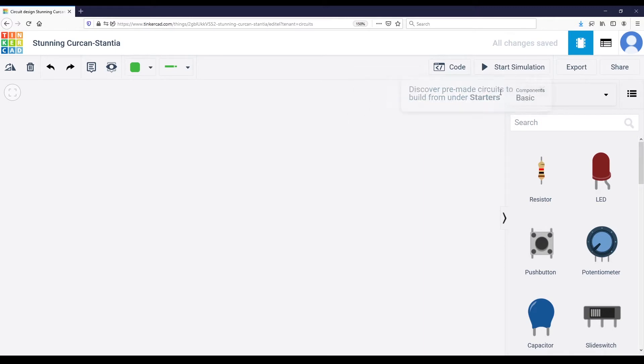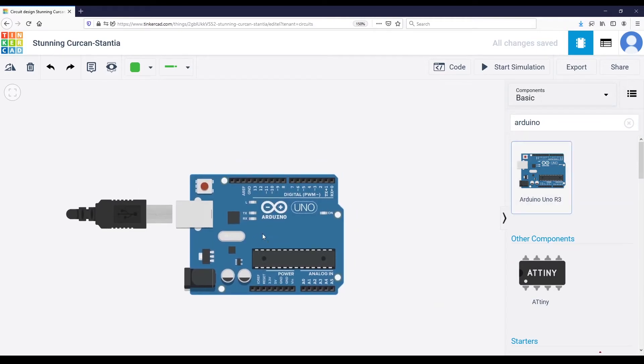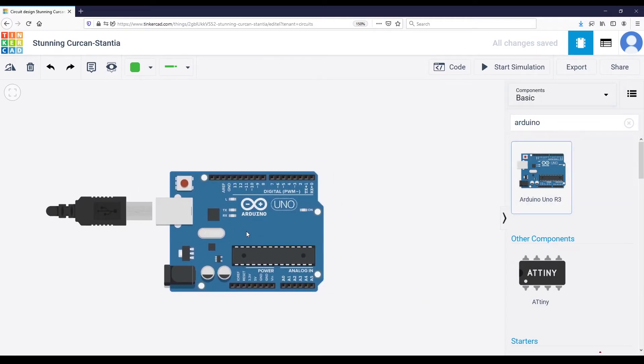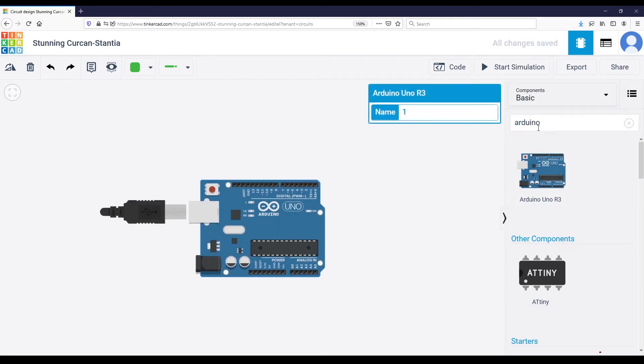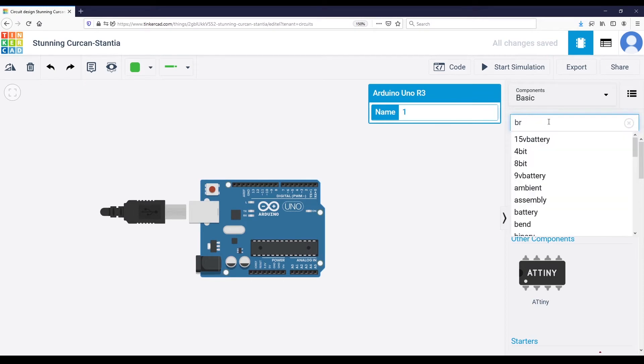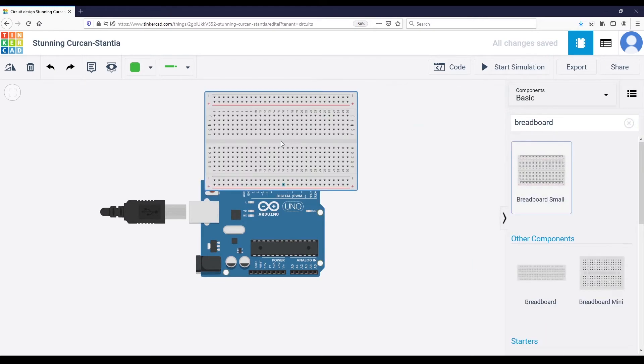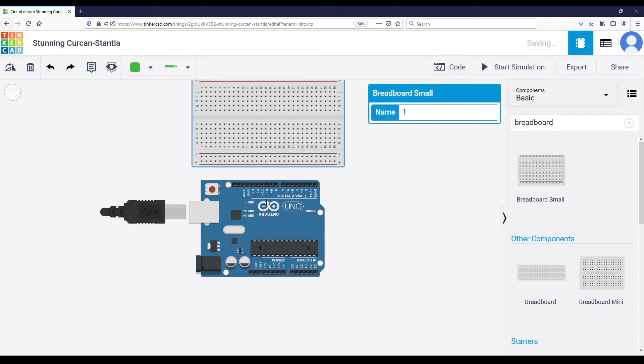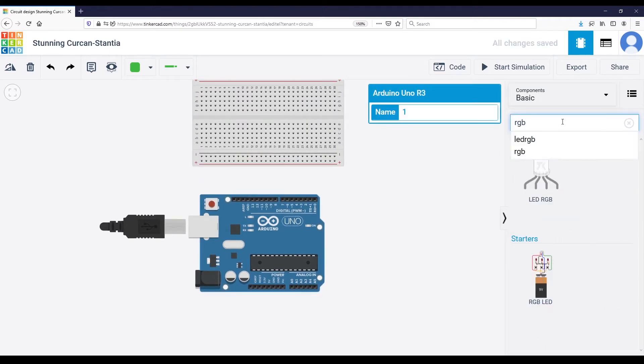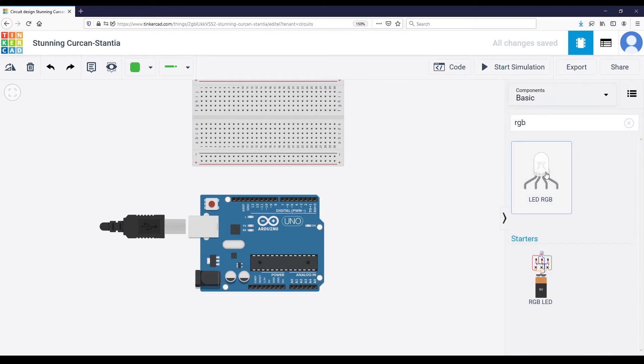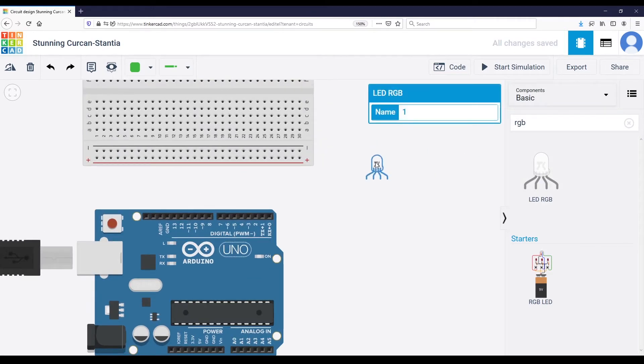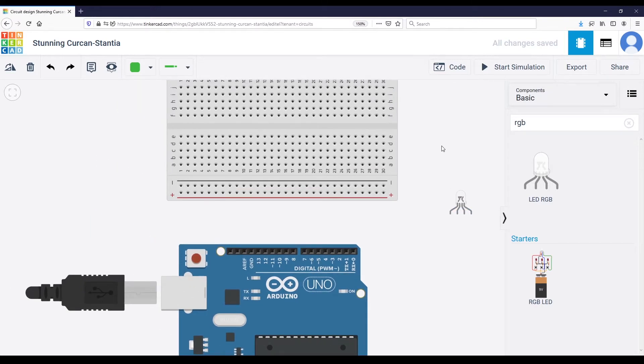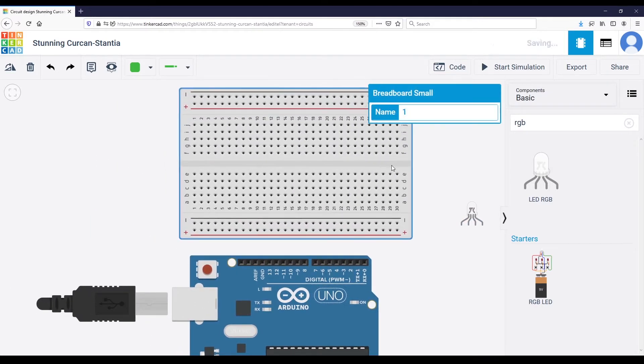So we are going to need first an Arduino board. You can type Arduino in the component list here. I'm going to select this Arduino Uno board here and then a breadboard. Let's use the breadboard small here, which is enough for what we want to do. And then we're going to need the LED RGB here, and I'm going to put it on the breadboard.